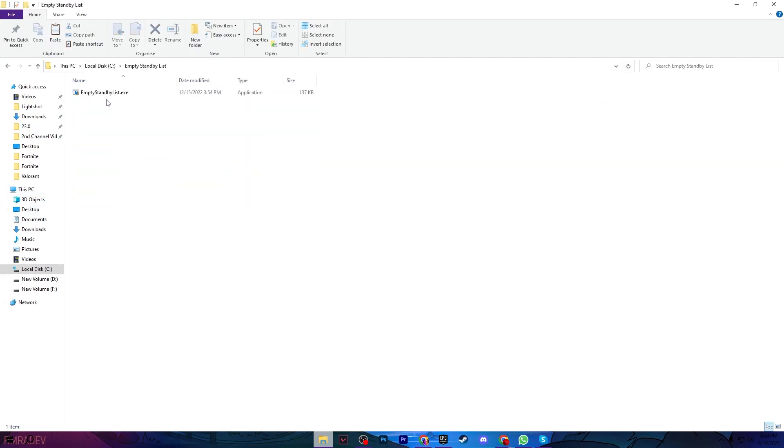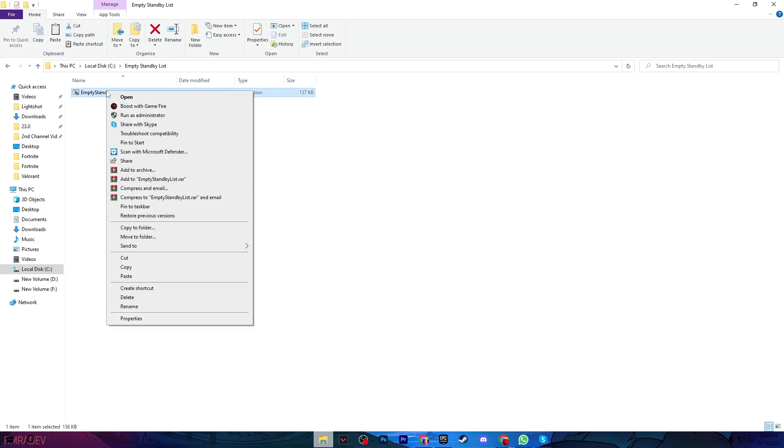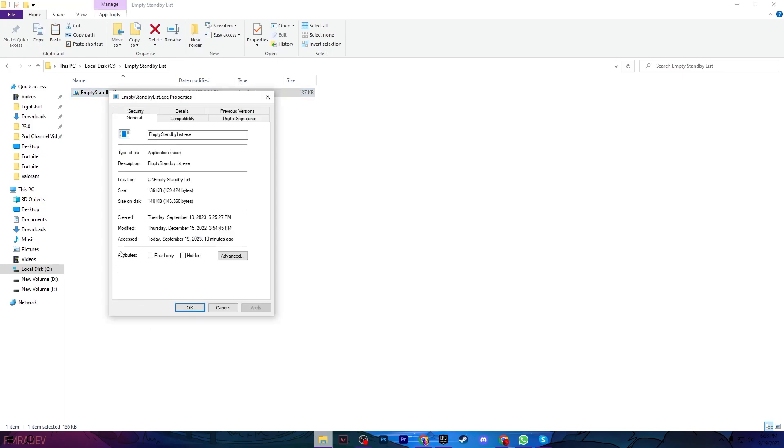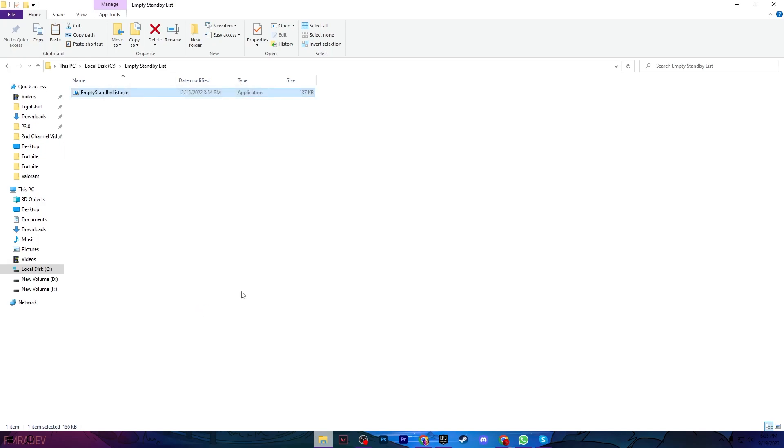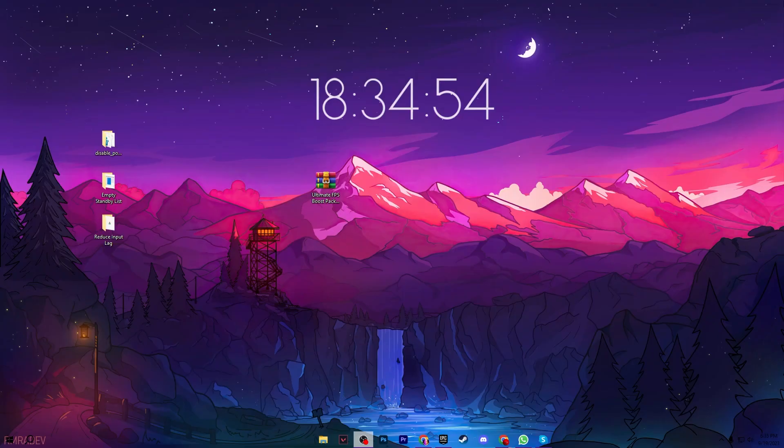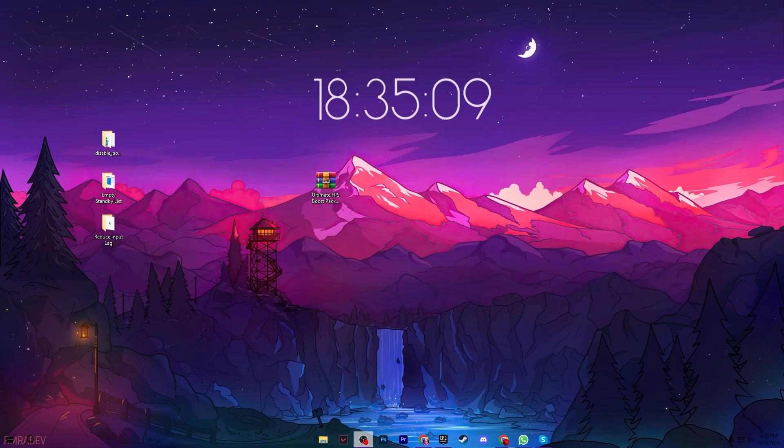Paste it there, open the folder, right-click the file, go to Properties, then Compatibility. Check the box for Run this program as administrator, then hit Apply and click OK. Close the folder.